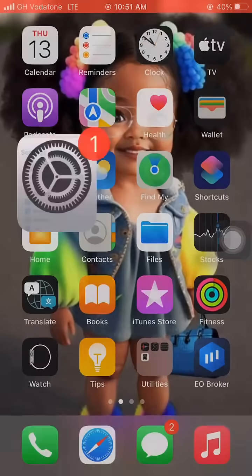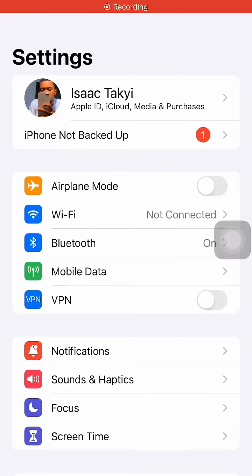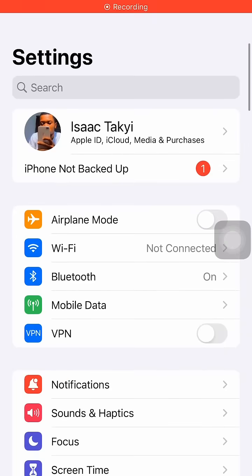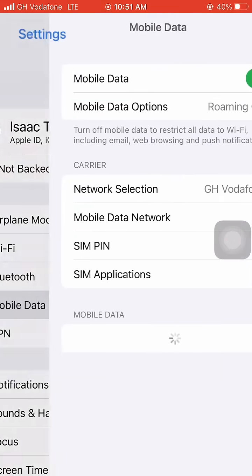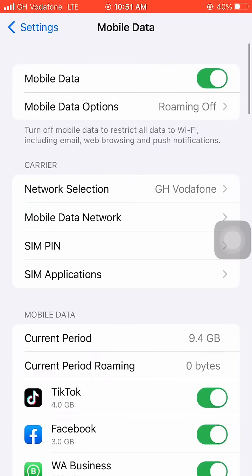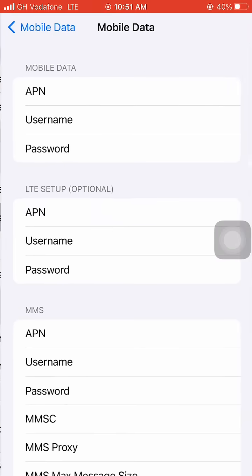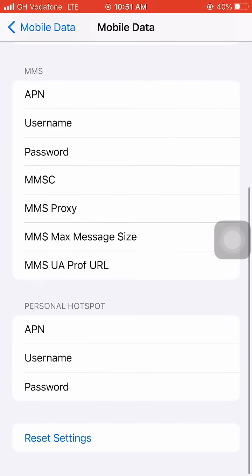First of all, go to Settings, click on Settings, and you'll see Mobile Data — click on Mobile Data. Make sure you turn on your mobile data. You'll see Mobile Data Network — click on that and scroll down to the lower part where you will see Personal Hotspot.